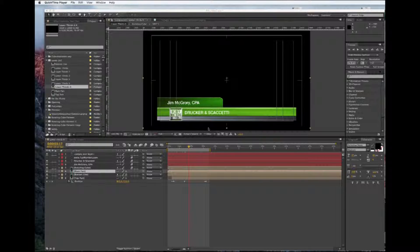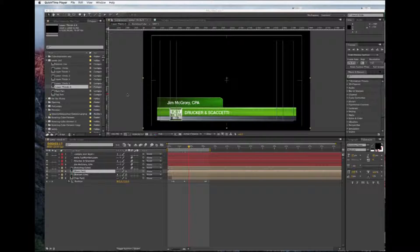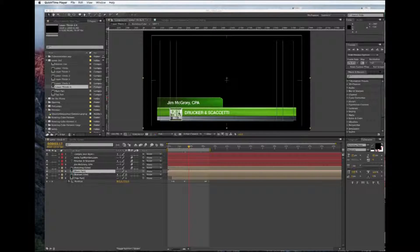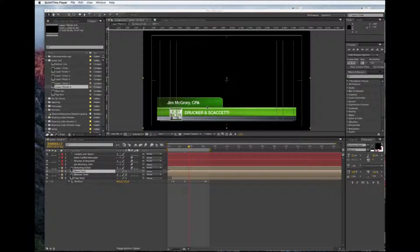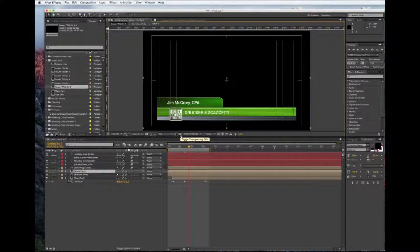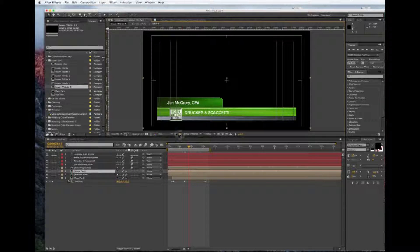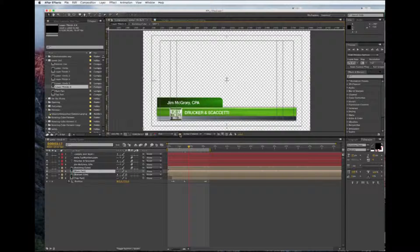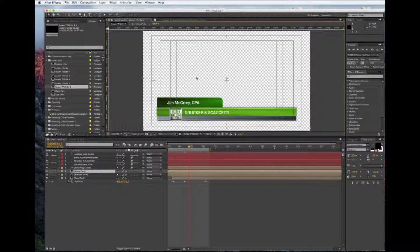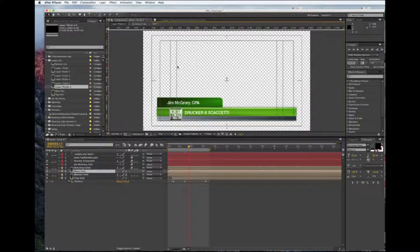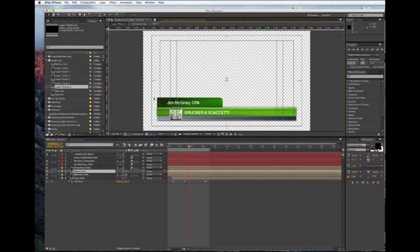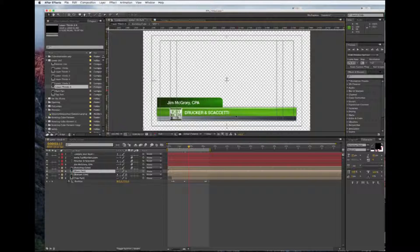So let's get going here. First of all, this is our graphic that we're going to want to export out. If we turn this on, we can see the transparency. If we build a lower third like this, we want to build it without a background to it. So this is the transparency up here and this is the graphic.